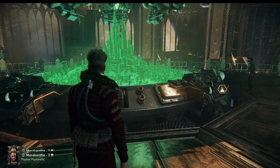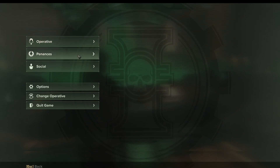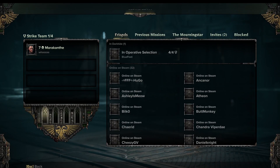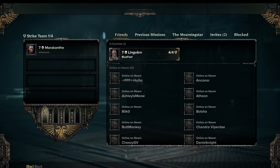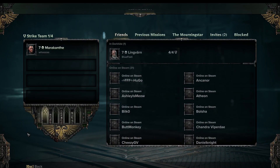But you can also press ESC on your keyboard. Here you can also switch operative, you can check your menu, and here's social. Here is also where you change operative. Press social, and here we will see my friends online on Steam. We have one friend on Darktide, but they're a full team. So here we can just click on them — you get options like mute in chat, mute in voice chat, block, or send a friend request. Here you have your friends.